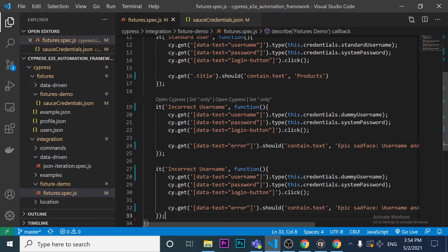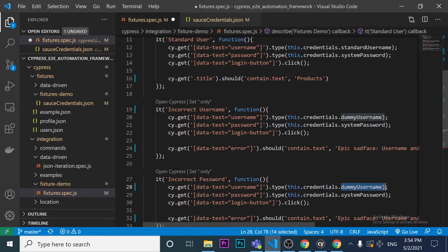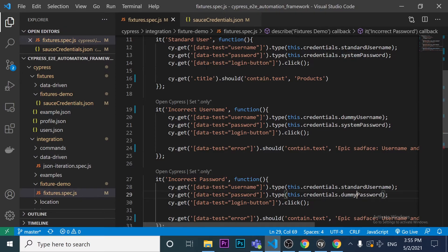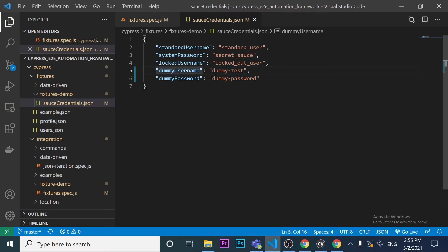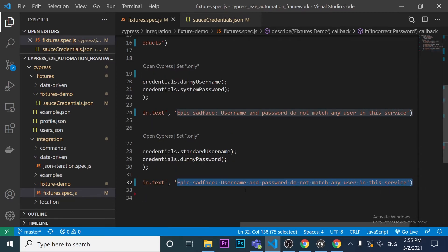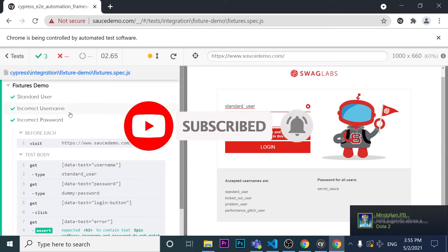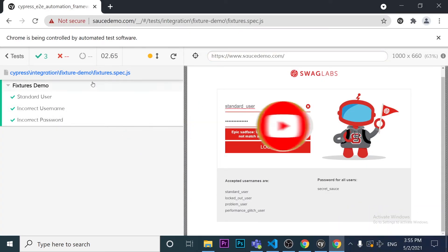For the third it block: 'incorrect password'. I use the standard username but swap to this.credentials.dummy_password — which maps to 'dummy_password' in the JSON. The expected error message is the same: 'Username and password do not match any user in this service'. The test passes as expected.